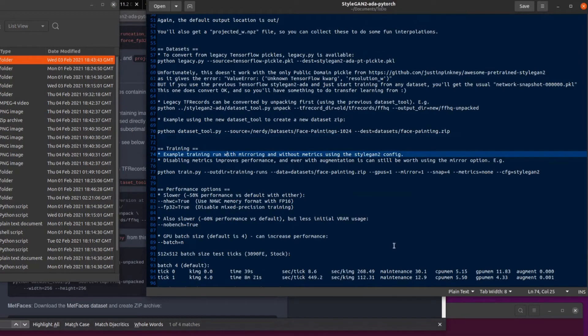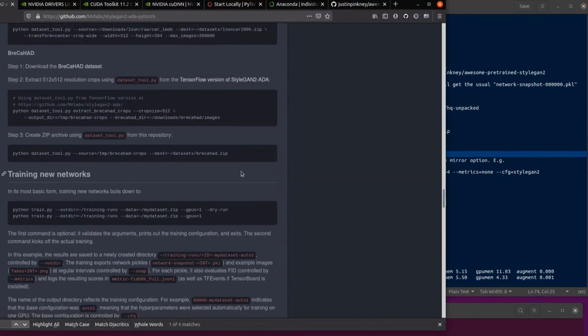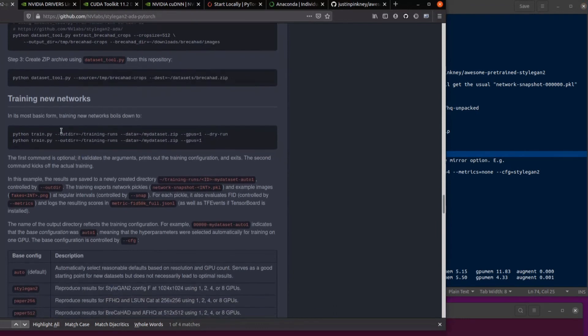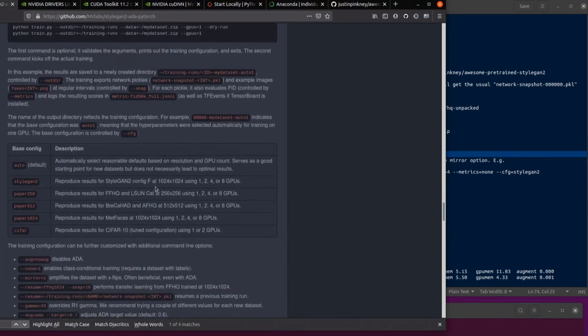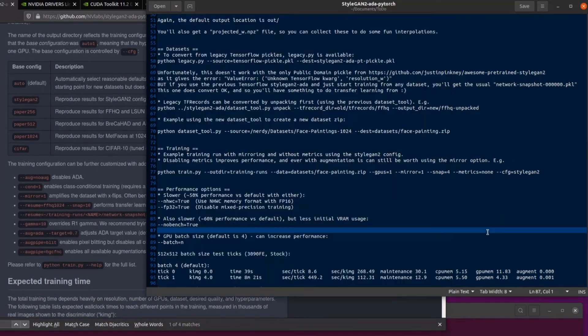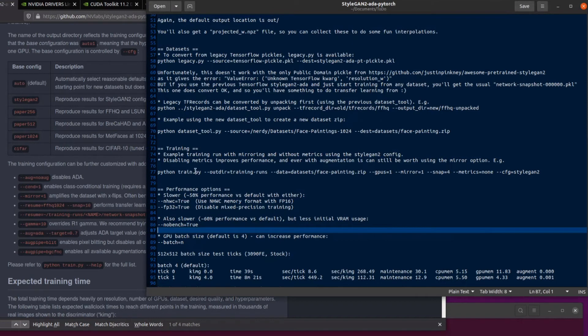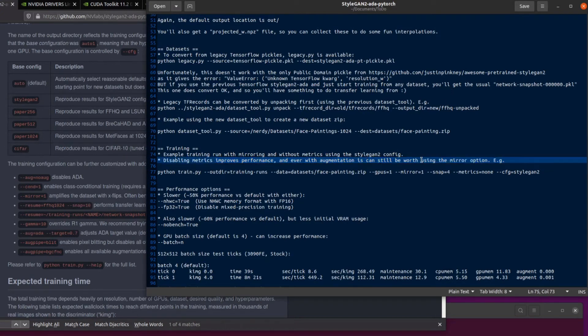So training. As an example, training one down here, let's scroll down a little bit here, training new networks, gives you some examples. It's got the various base configs there. I tend to use the StyleGAN2 config. Auto is all right, but yes. And they've also got a few options there as well that you want to play with. But let's have a look at these in a bit more detail. So disabling metrics obviously improves performance. You get sort of 10% boost at least on that because it doesn't have to generate the metrics. And even with the new ADA or the augmentation stuff, it's still worth using the mirror option in some cases. So that's what I've done there. So I've got mirror one.